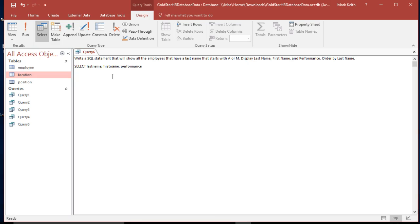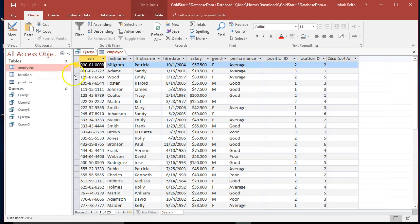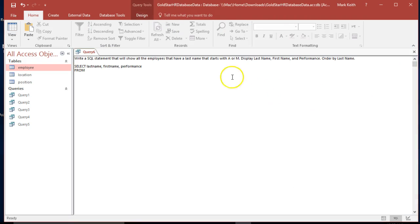Okay. From, where's performance going to come from? Actually, I think it's out right here in the employee table, so no join needed on this one. Okay. From employee.